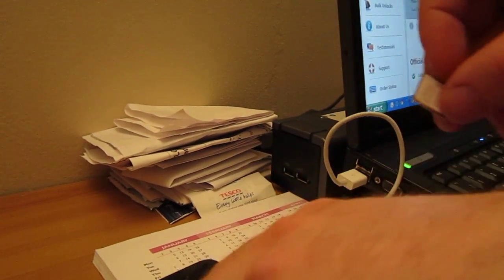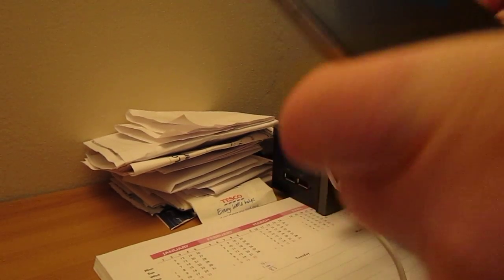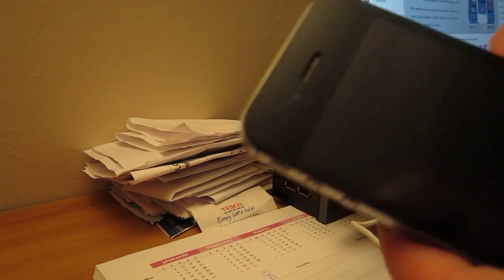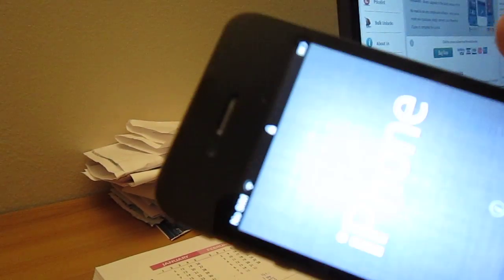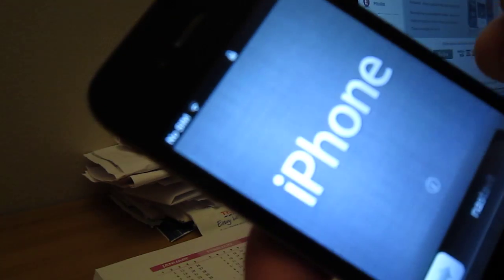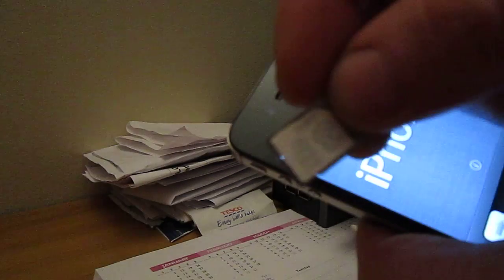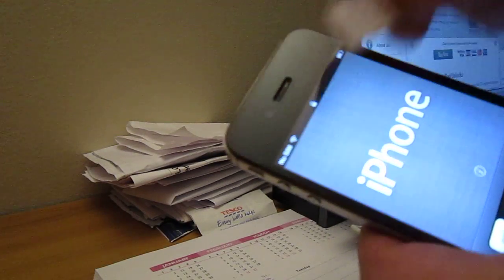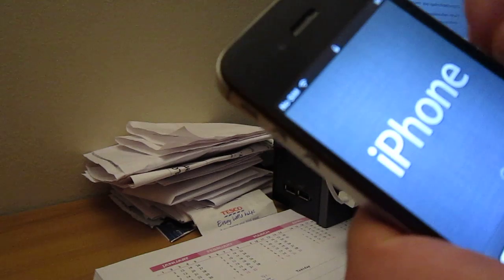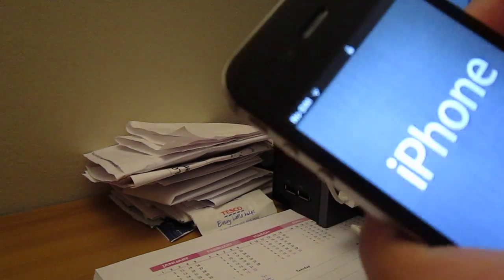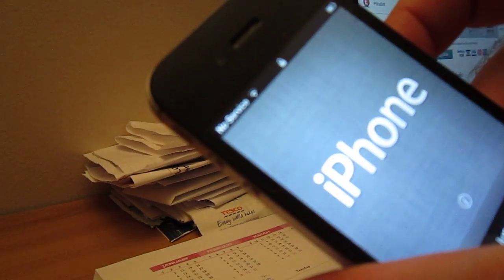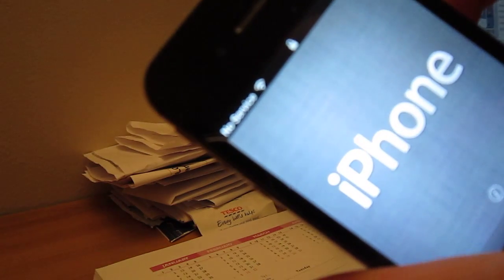So take the iPhone. You can see there's no SIM card there. I have the 3 SIM cards, put it in. You can see there in the top, no service.